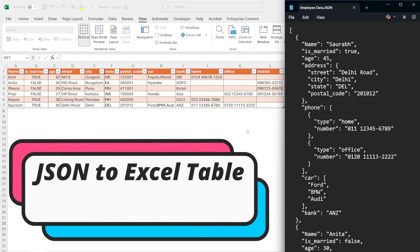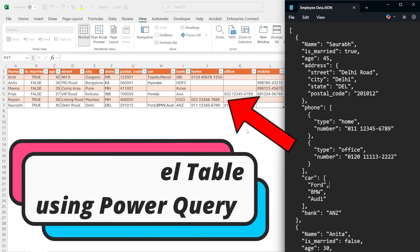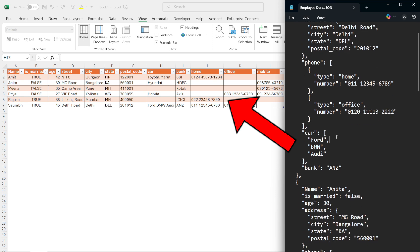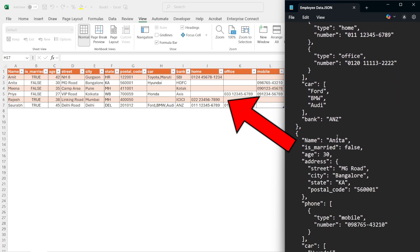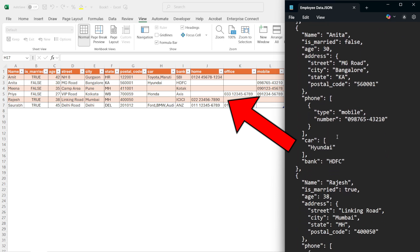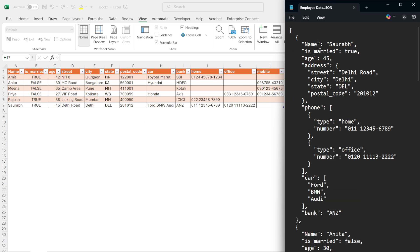Hi everyone, welcome to my channel. Today I will explain how to import a JSON file into Excel and convert nested data like address and phone into a flat usable table using Power Query.